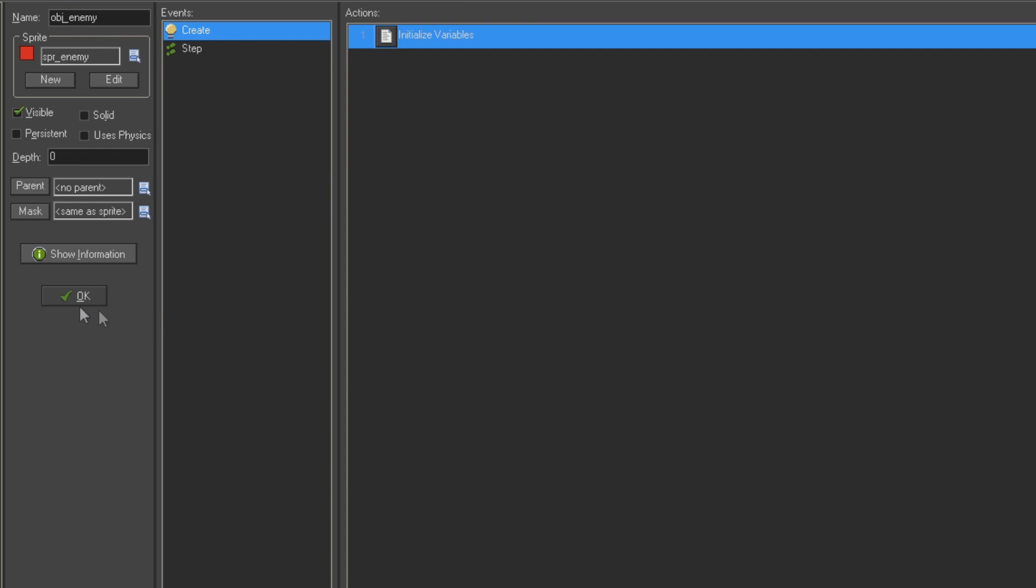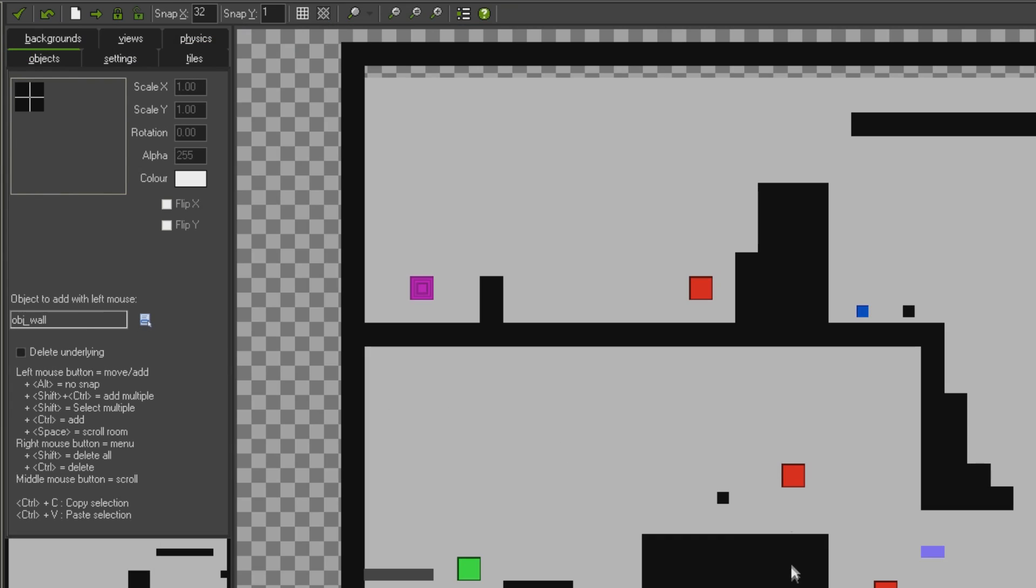While it's on, our enemy is going to have a fear of heights, so to speak, and he's not going to want to walk off of any steep edges. And while it's off, he's not going to care at all and he'll walk happily off of any edges. And that's what's going to allow us to sort of turn this on and off.